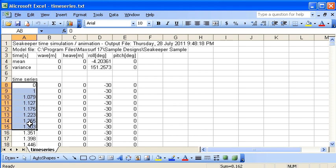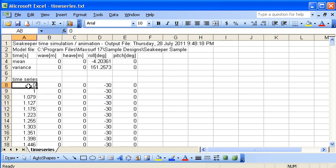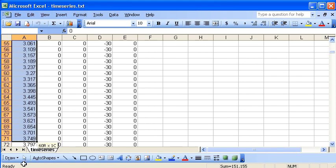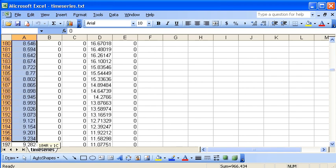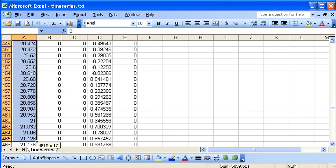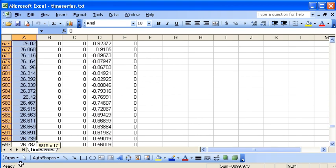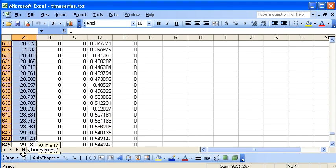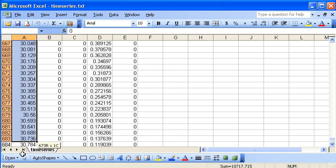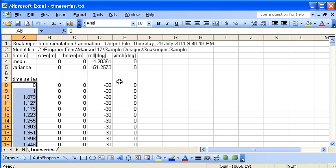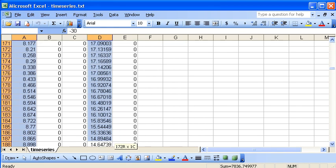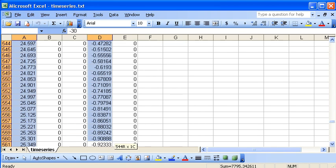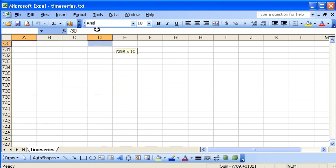We've got the time step in the first column and then the heel angle in another column. First, I'm going to select my time step data - the first 30 seconds or so. Then I'll go over to the heel column and select the corresponding data. That gives me my heel angle at each time step.